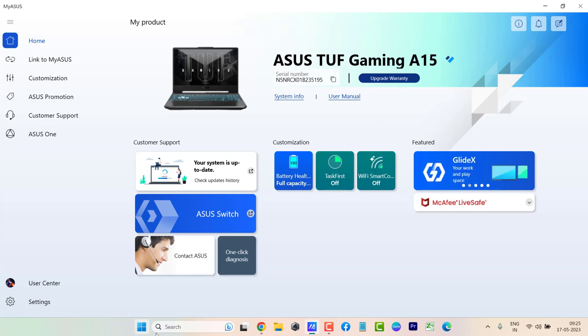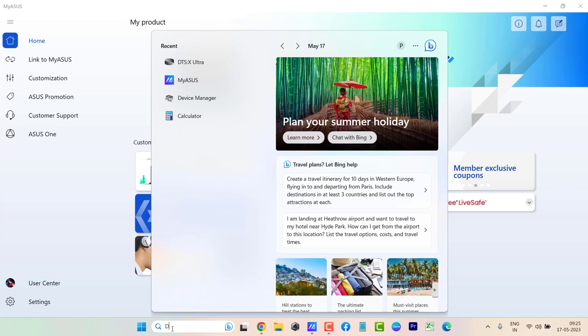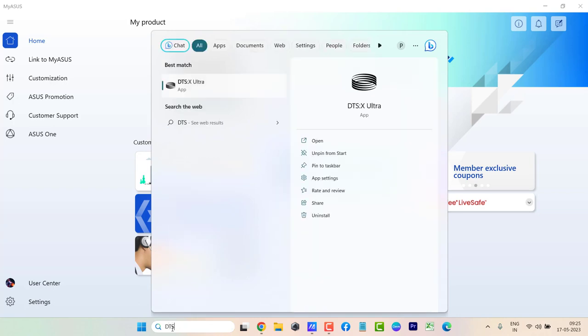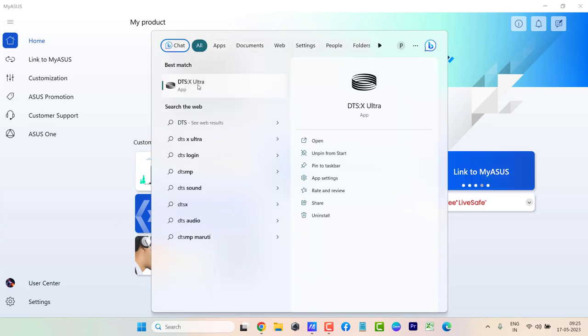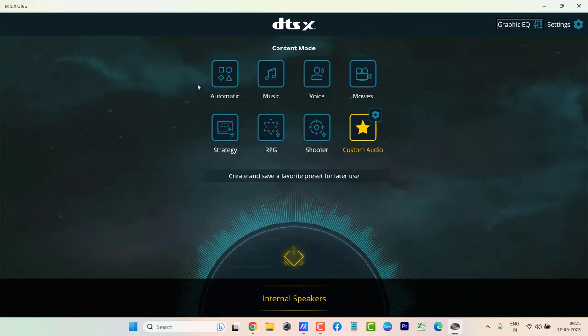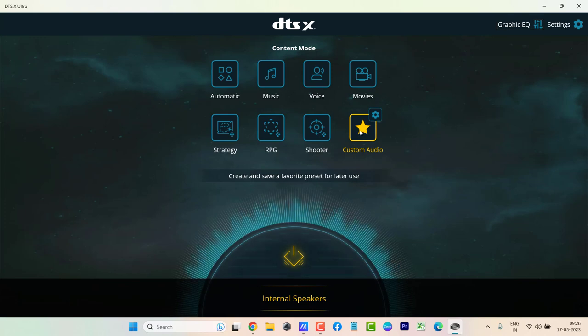where DTS is installed by default. Here you can see DTS X Ultra. Make sure you check that out in your laptop and see if this setting is missing.